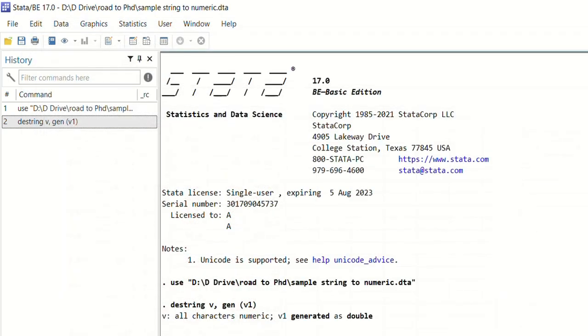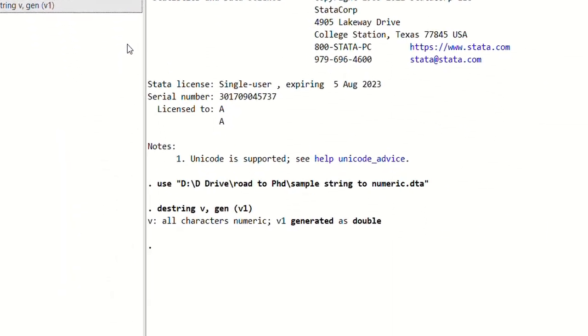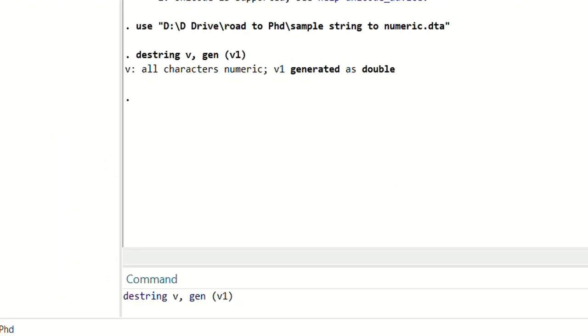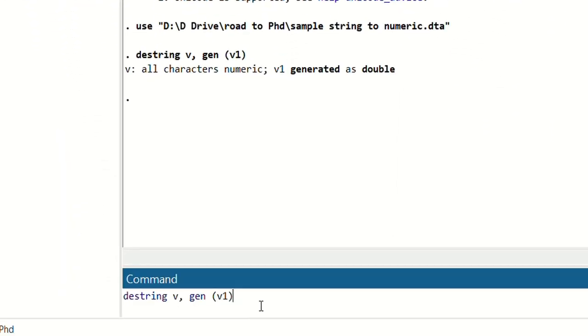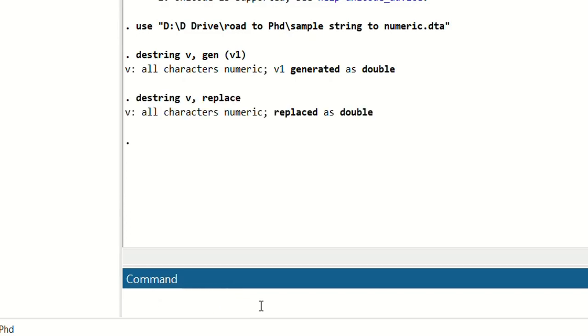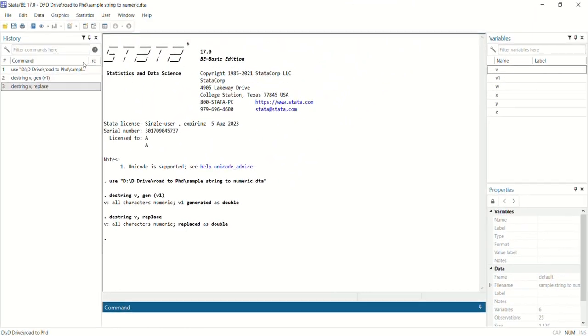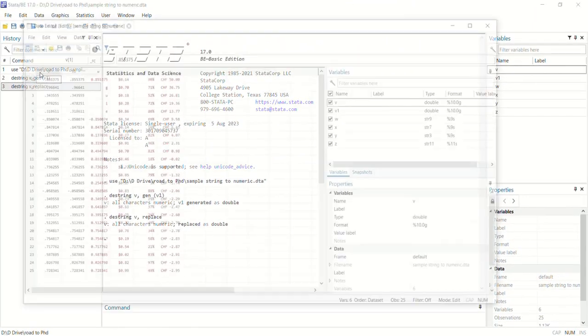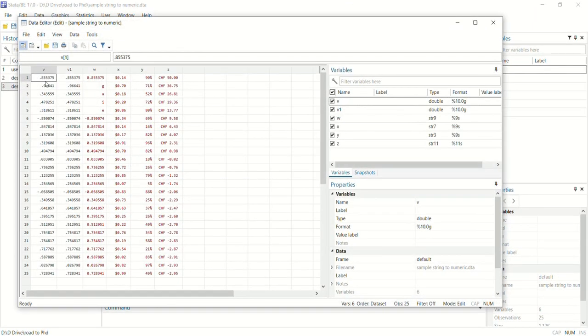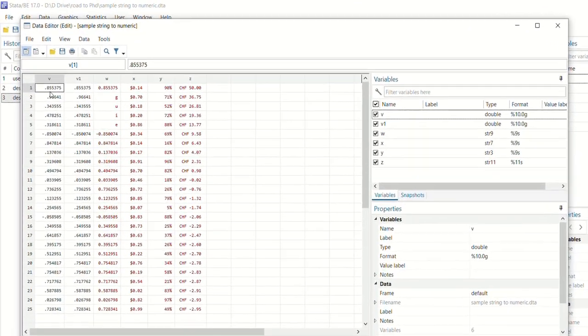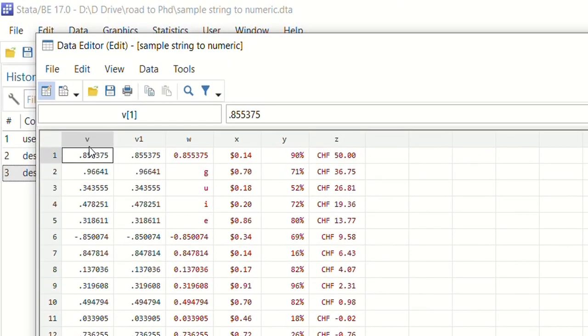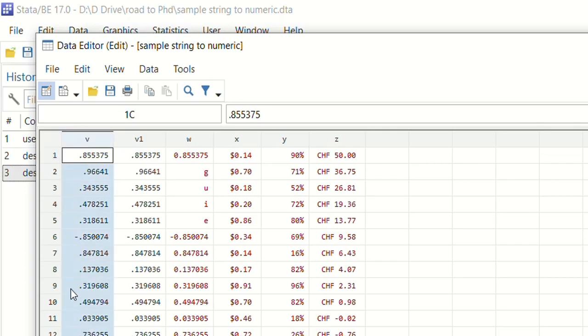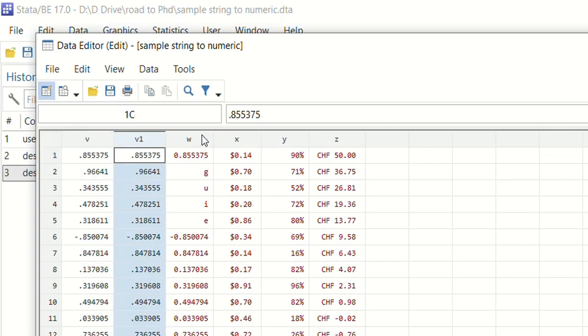you can run this command: destring V and comma replace. So now it will not create a new variable, instead it will just replace the values of original variable V from string to numeric variables.